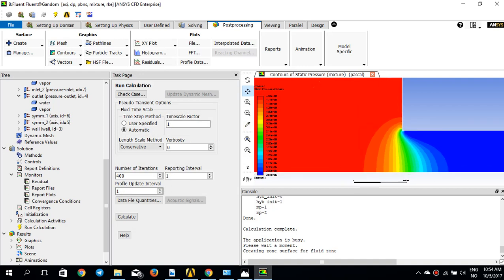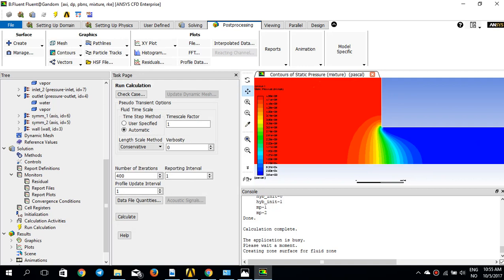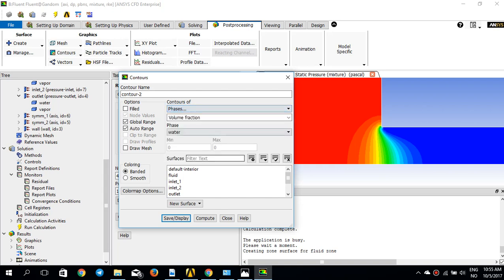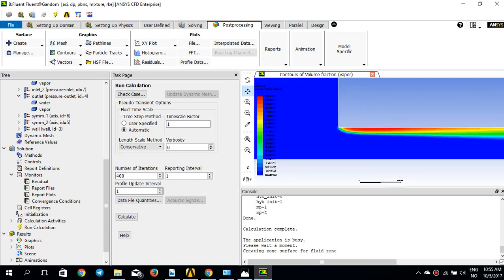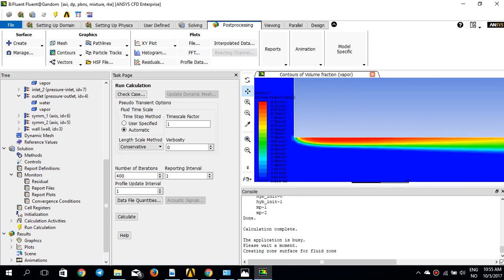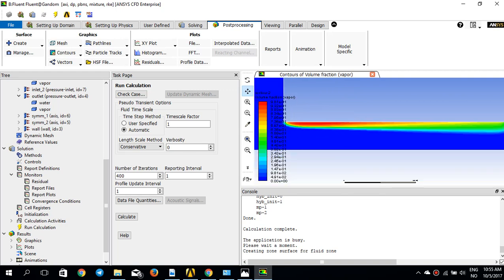I'd expect the cavitation to start from this sharp edge because the pressure is lower than the vaporization pressure of the water. Now I'll create a new contour and this time go to phases, volume fraction, and select vapor instead of water — and here it is. You can see there is almost no vapor upstream, but right at the corner, vapor starts to form. This is the classic cavitation pattern, and you can see the cavitation is transported with the main flow downstream in the orifice.